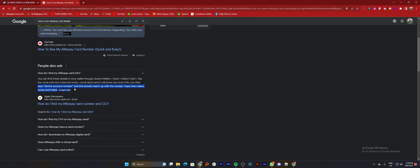Seeing your Afterpay card numbers is very easy to do. Today I'm going to show you how to do it. First of all, open up the web browser. After opening the web browser, search how to see Afterpay card details.